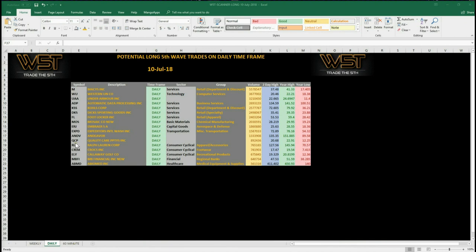I want to concentrate on the daily for now. I've chosen ADP, Automatic Data Processing Inc., on the daily for a potential long. So let's have a look at the chart and see how we set it up from the signal.